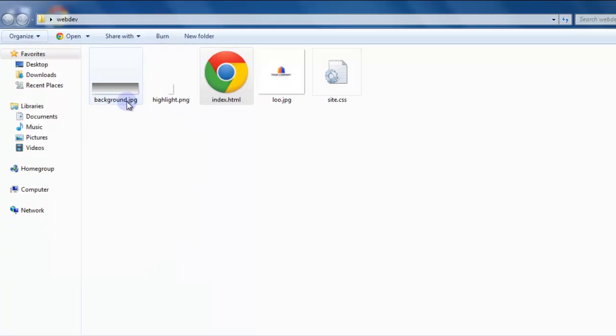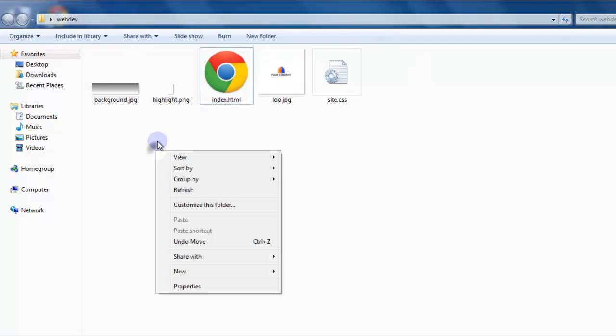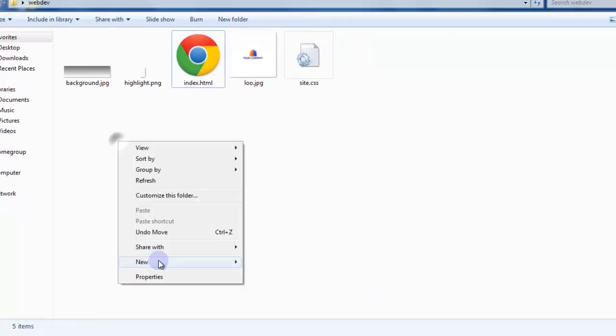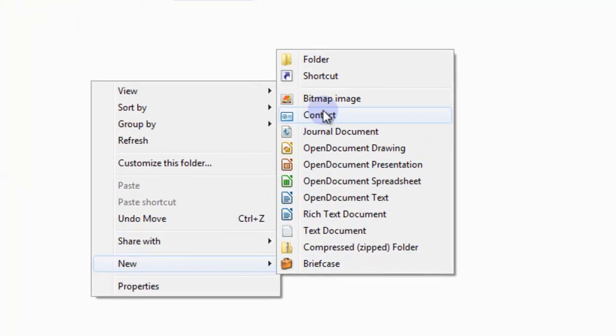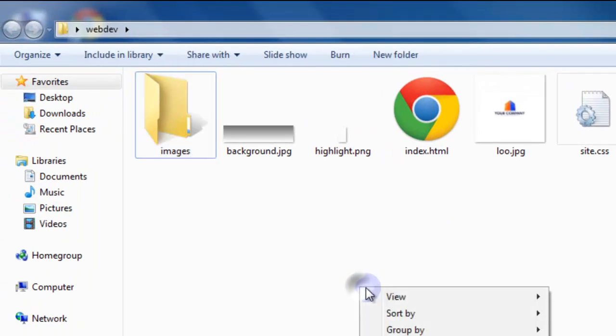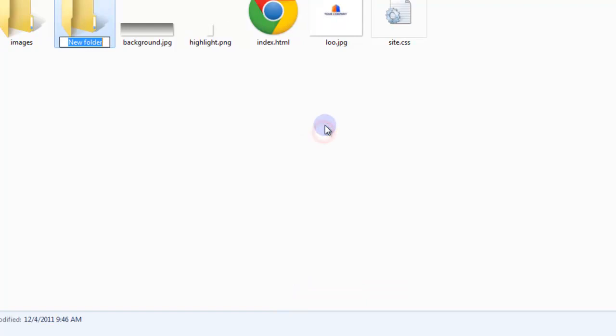If you notice now the background has the .jpg on the end, the highlight has the .png and we have our HTMLs. Let's create some folders to put the images in and our style sheets. So let's right click on the inside of the folder here. Click new folder and let's name this folder images. And let's do the same thing. Right click new folder. We'll just call this CSS.